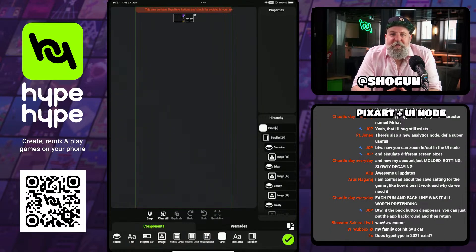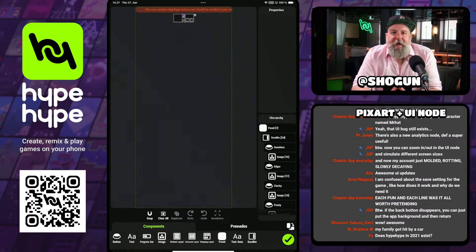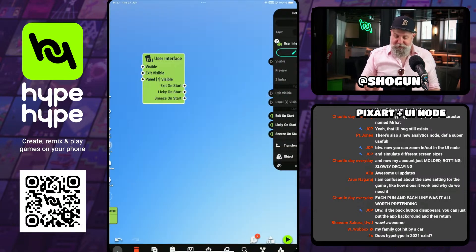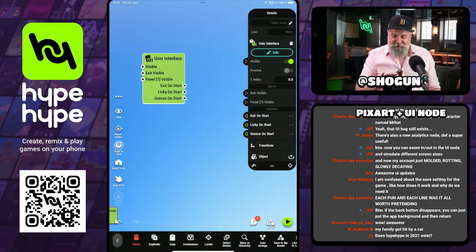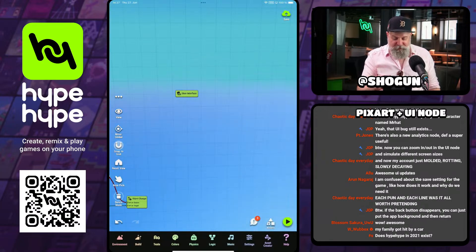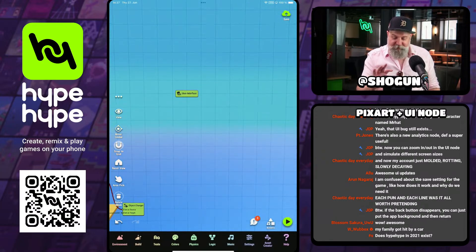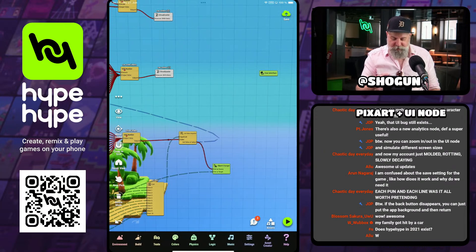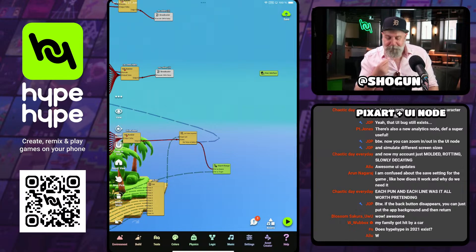Arun says he's confused about the save settings for the game — how does it work and why do we need it? We can talk about this. This is pretty straightforward, but definitely a little complicated if you don't know what's going on.